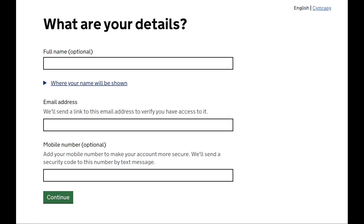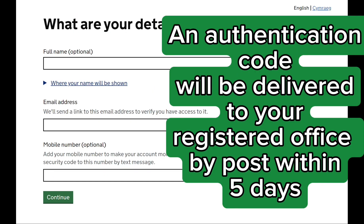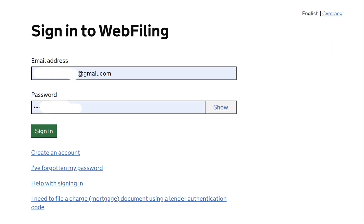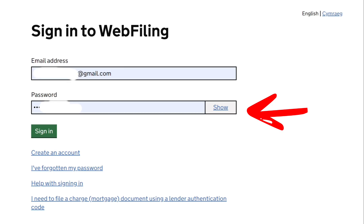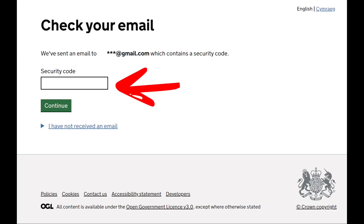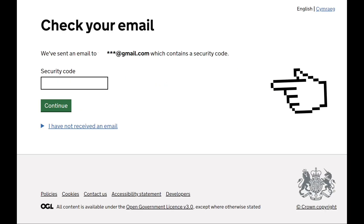You will be asked to provide your name, email address, and mobile number. They will send an authentication code that will be delivered to your registered office by post within five days. If you already have an authentication code, then it will take five minutes to complete this. Click on the link sent to your email address, then sign in by providing your email address and password. Enter the security code sent to your email address and click on 'Continue to the Next Page'.